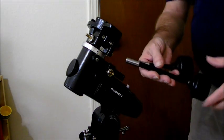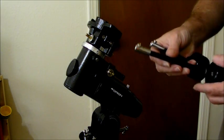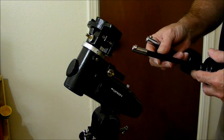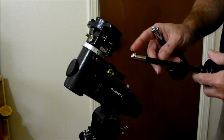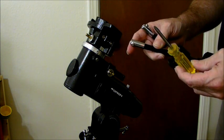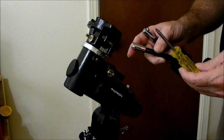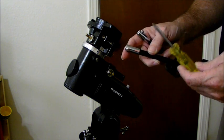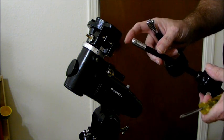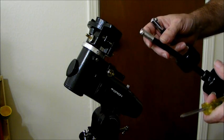Next we're going to put on the slow motion control knobs. The one thing I don't like about these is you have to use a screwdriver. The screwdriver is provided, but I like the thumb screws that came on the Celestrons.